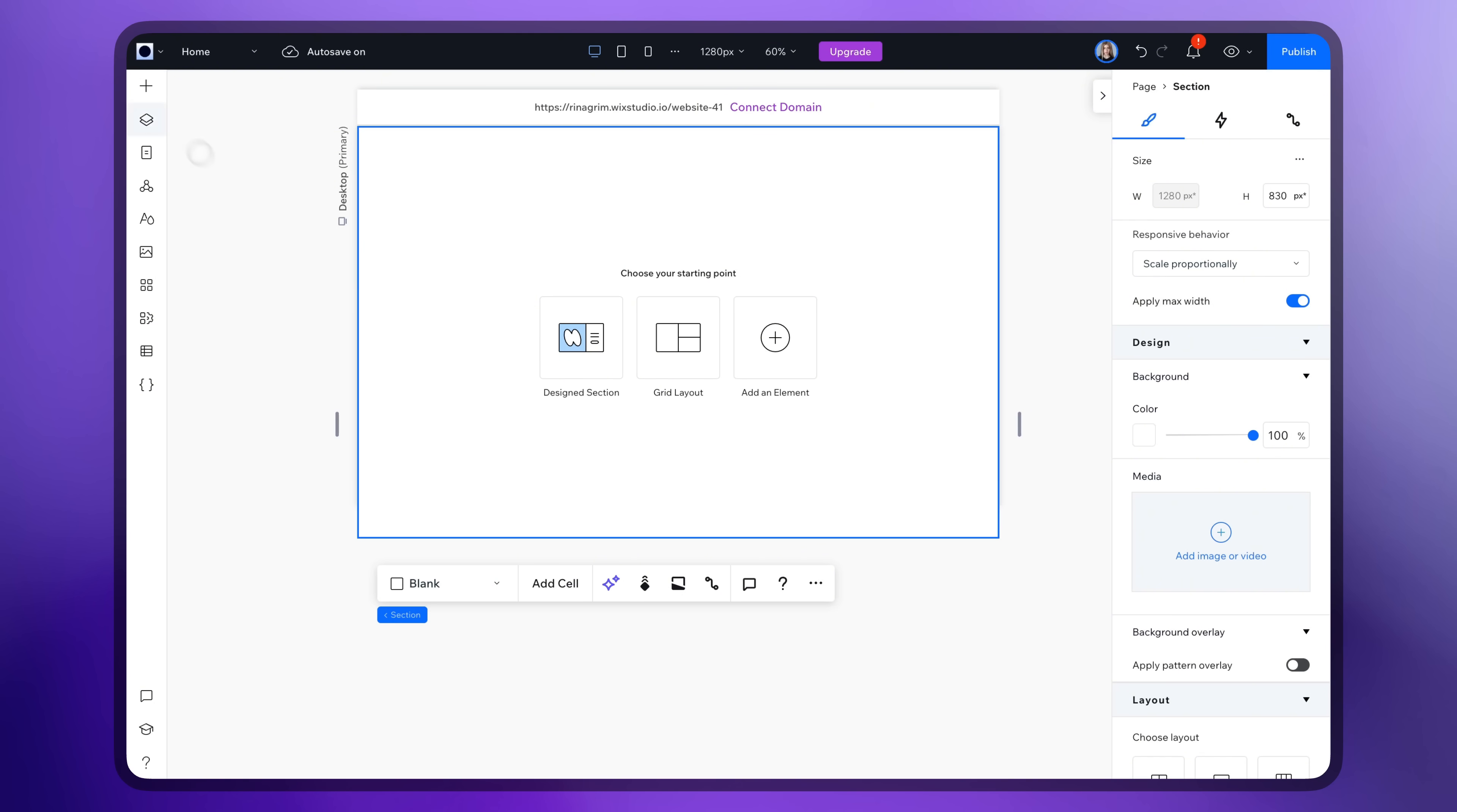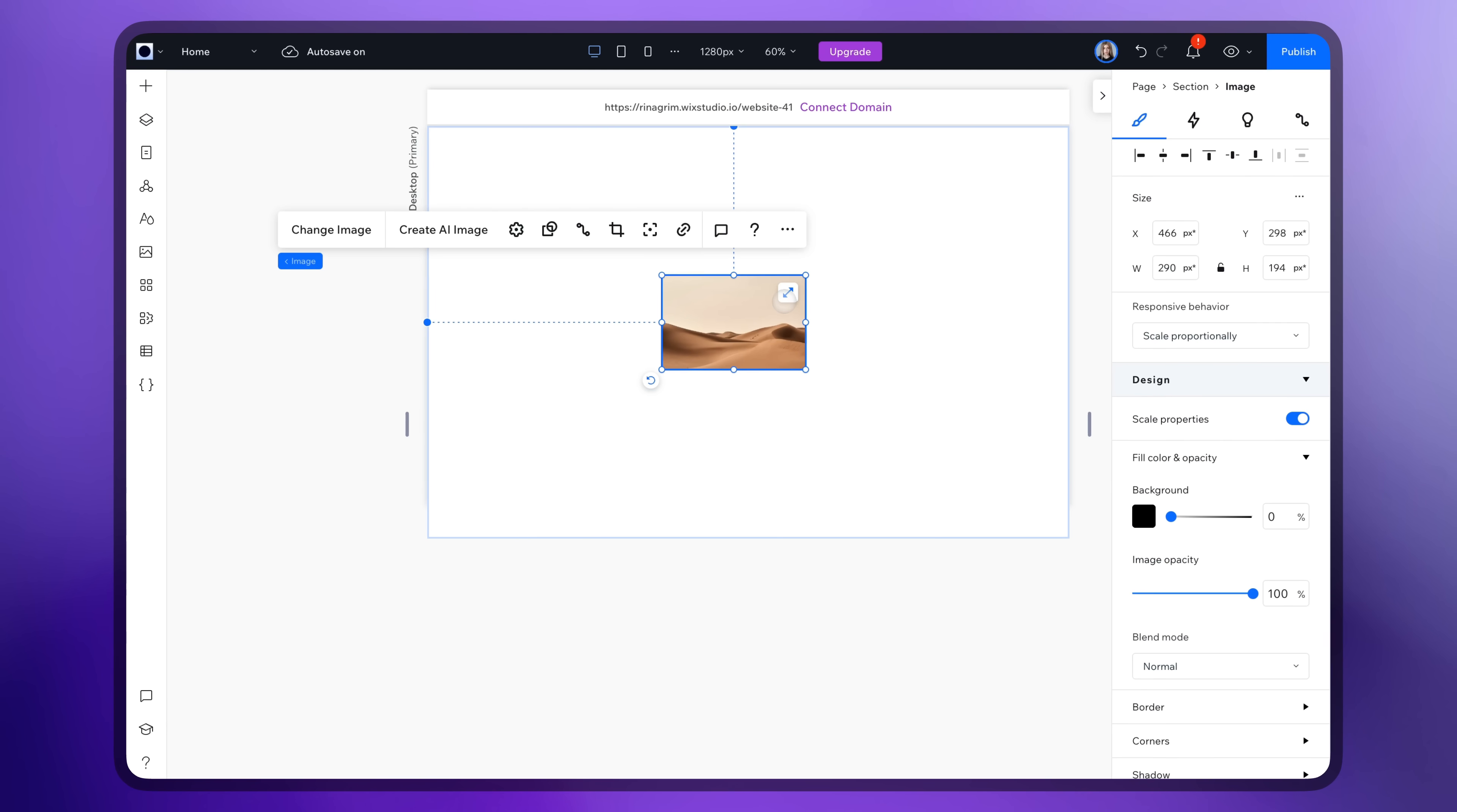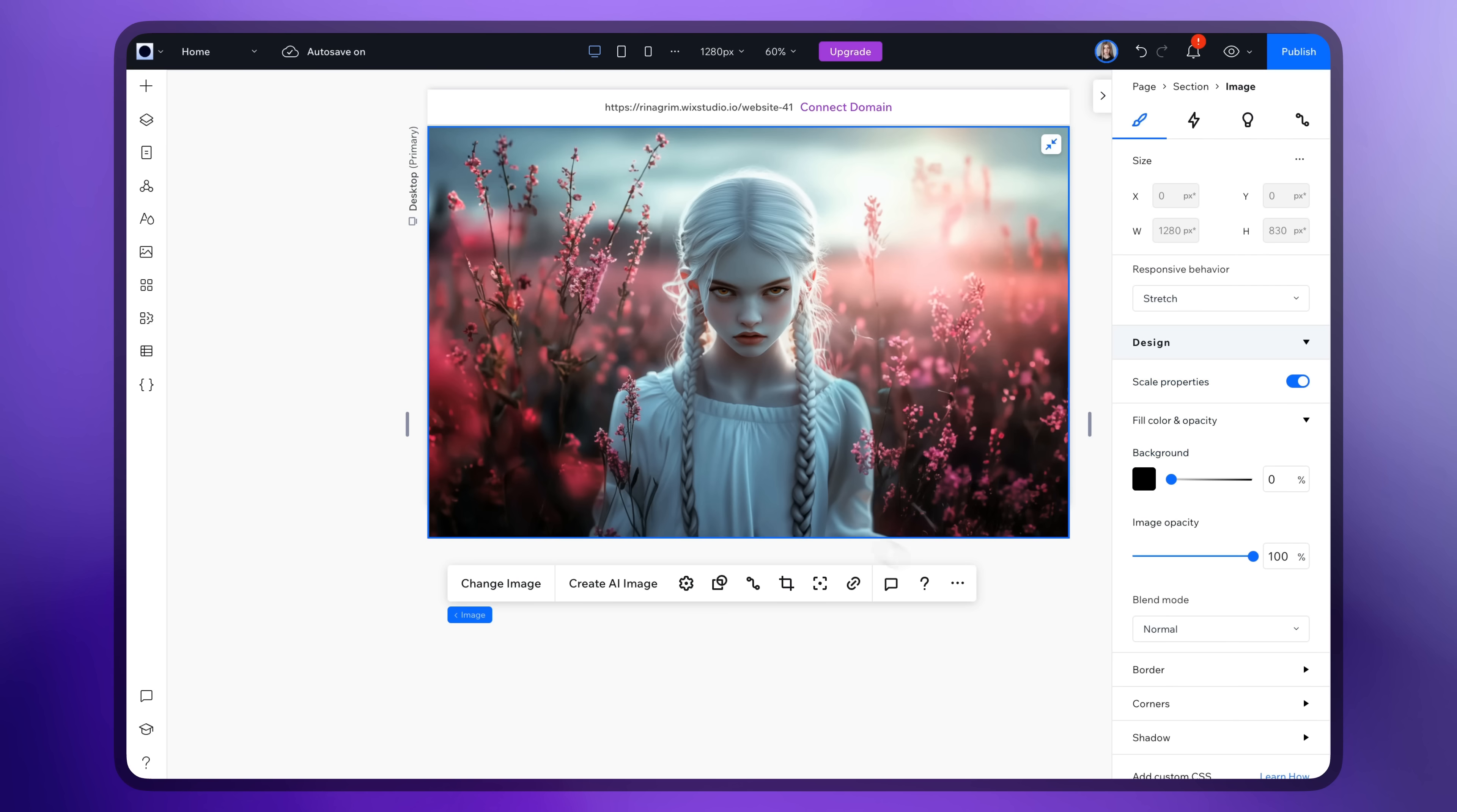Open Wix Studio, go to add elements and add an image. Stretch it, click on change image and replace it with the light version.